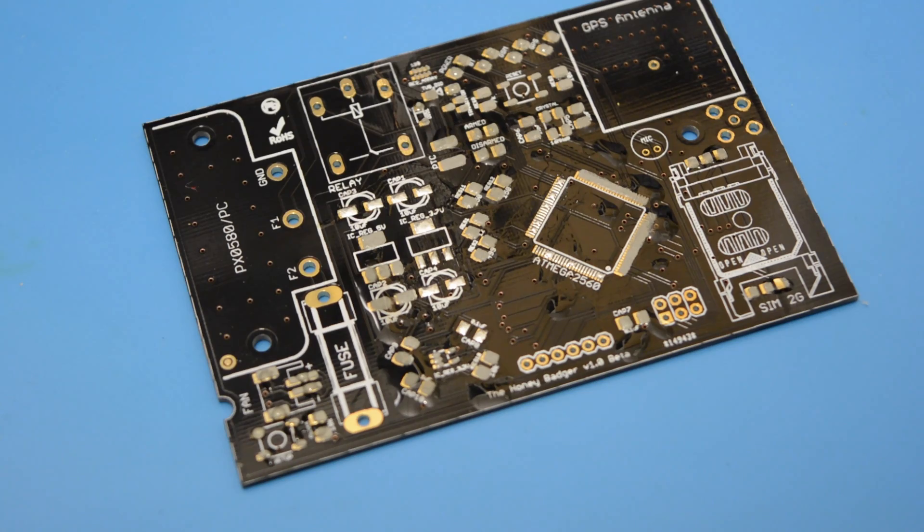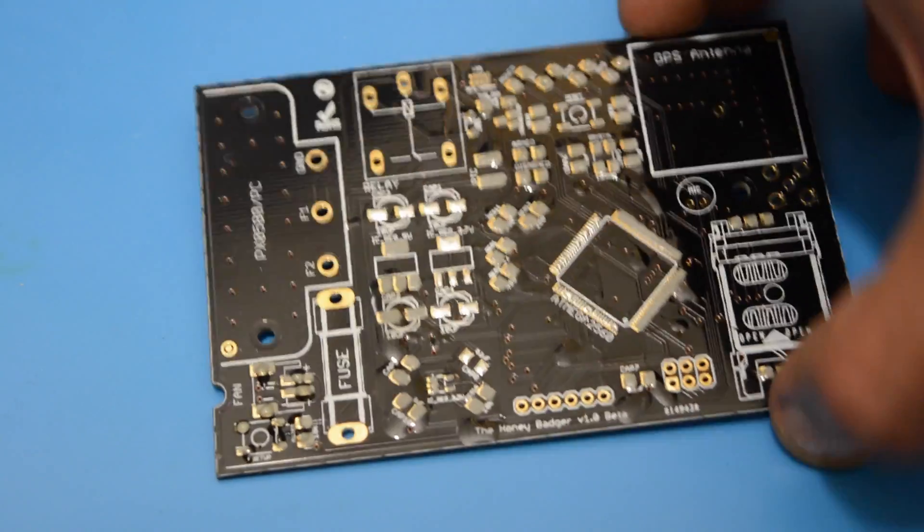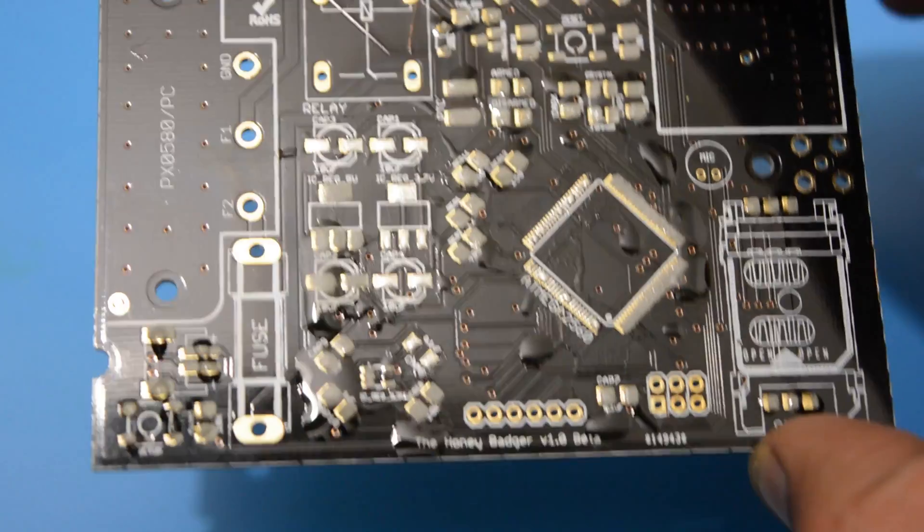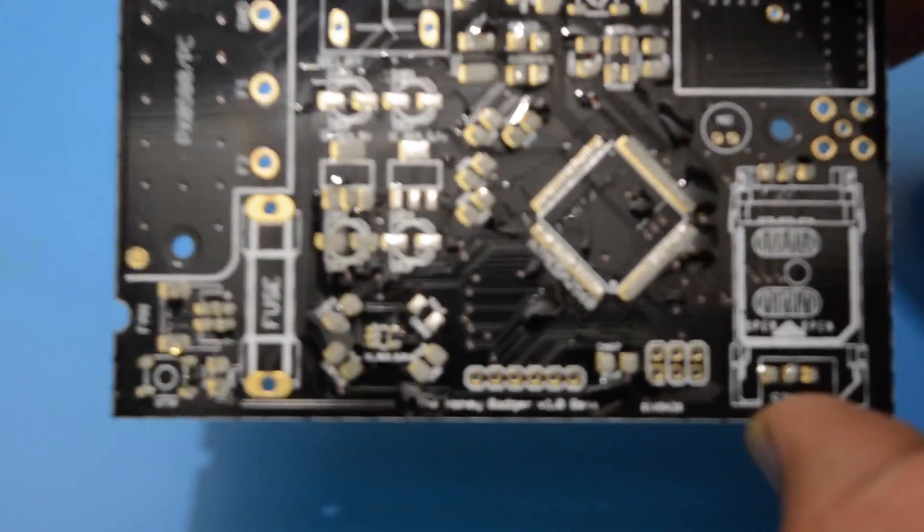Here is the final result. The paste reflowed nicely and we can actually solder our components without cleaning the board and replacing the solder paste.